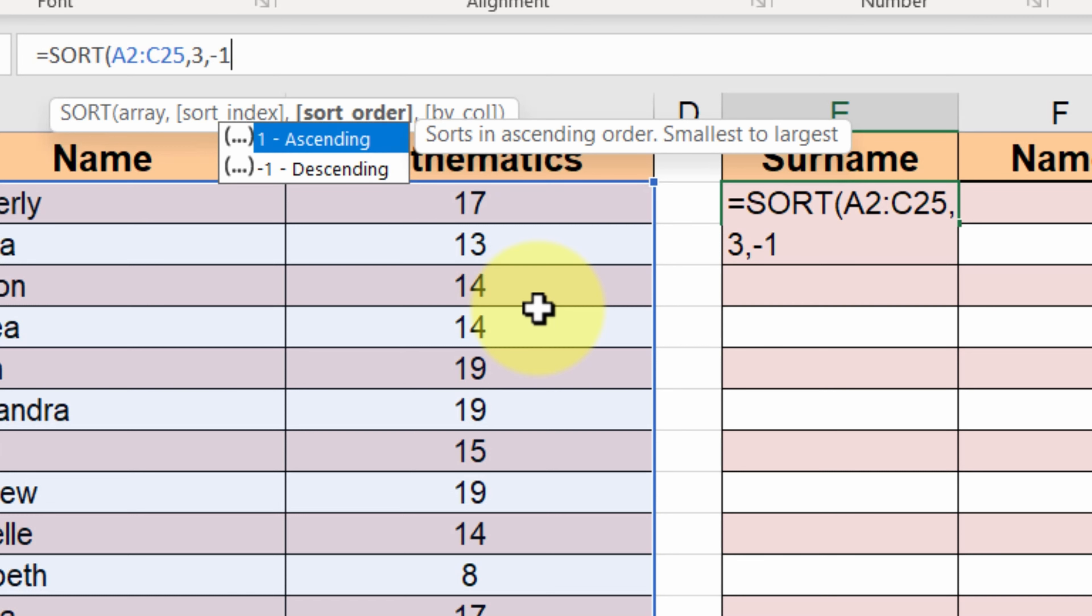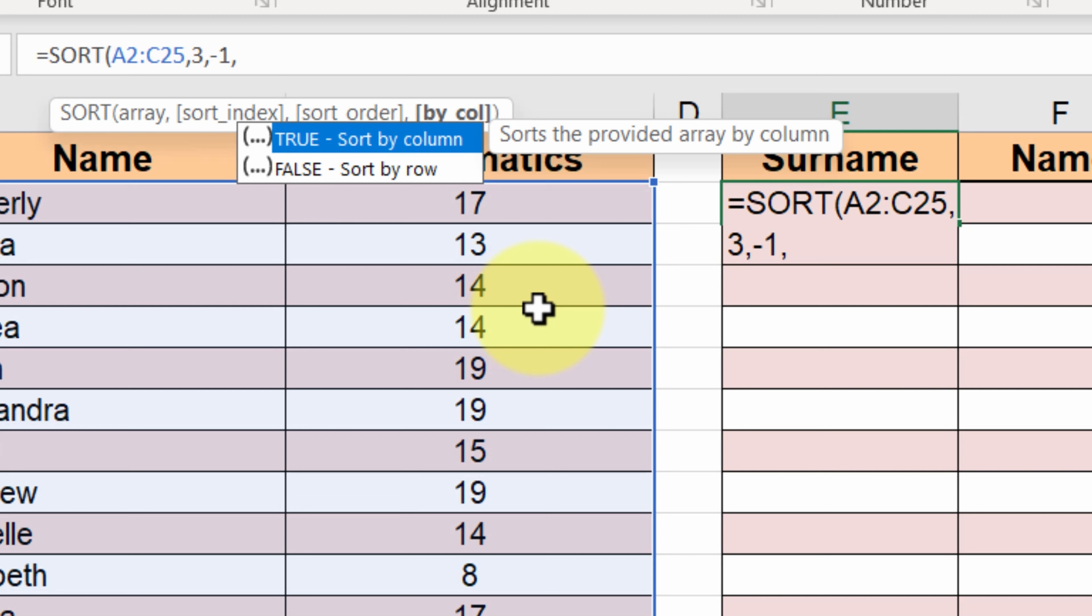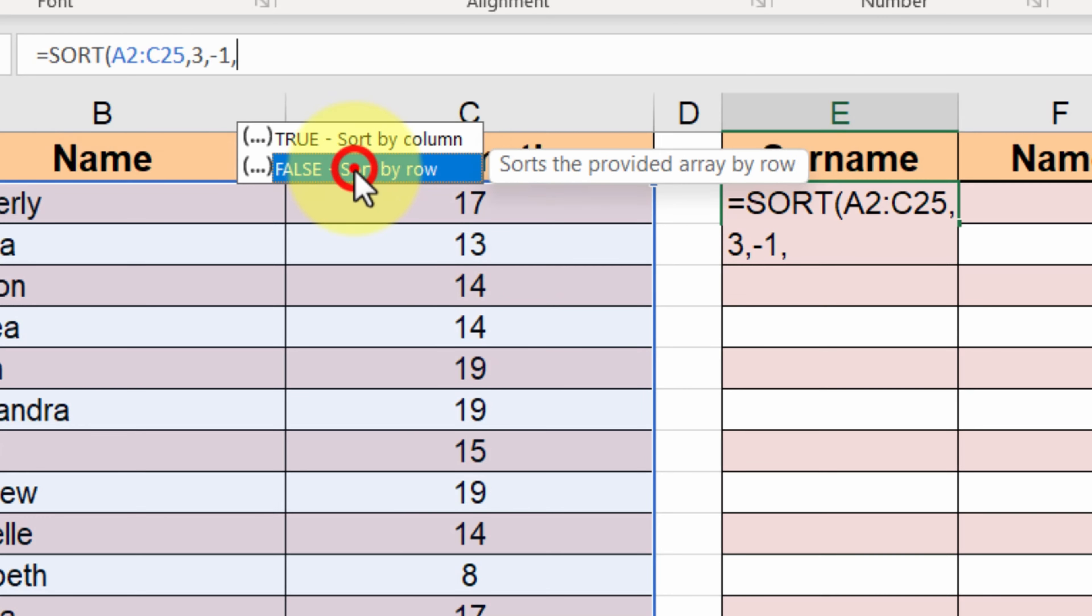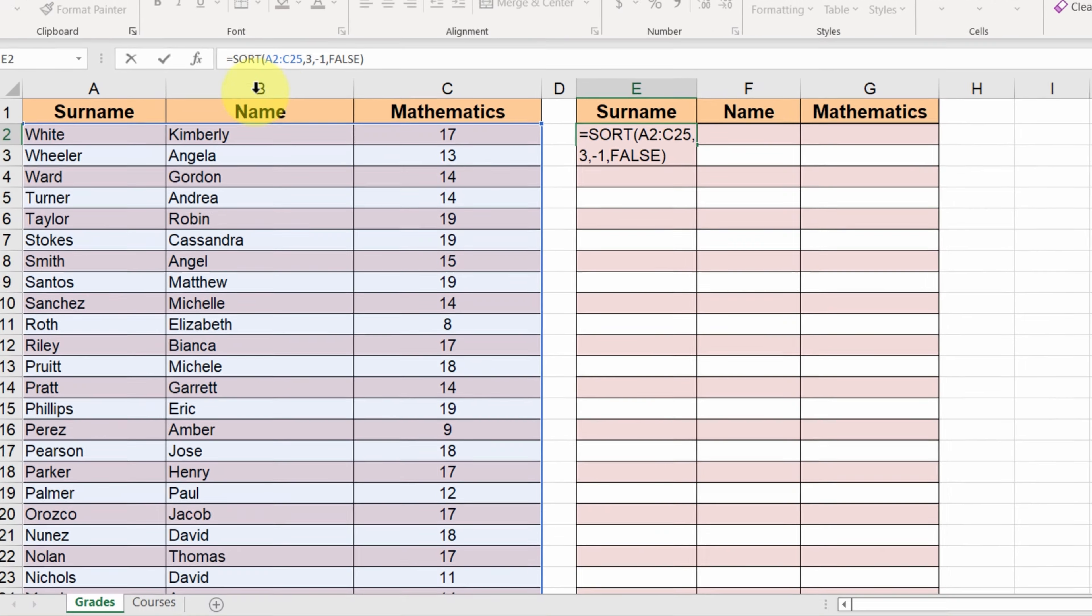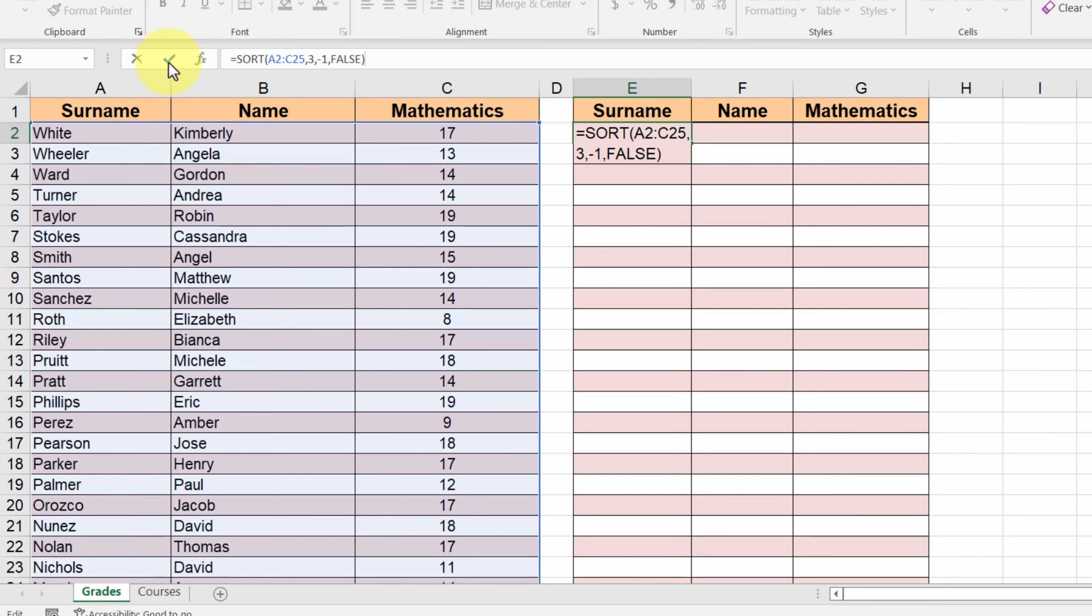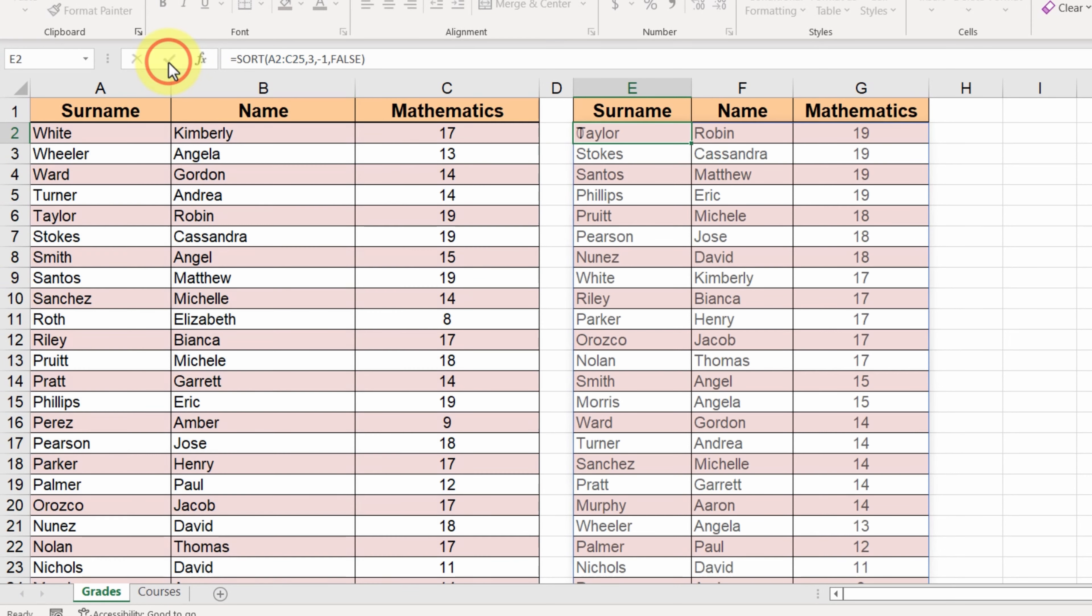The next option defines whether we want to sort by column or not. We want to sort by row, so we select false. We click on enter and our table is sorted, just like before.